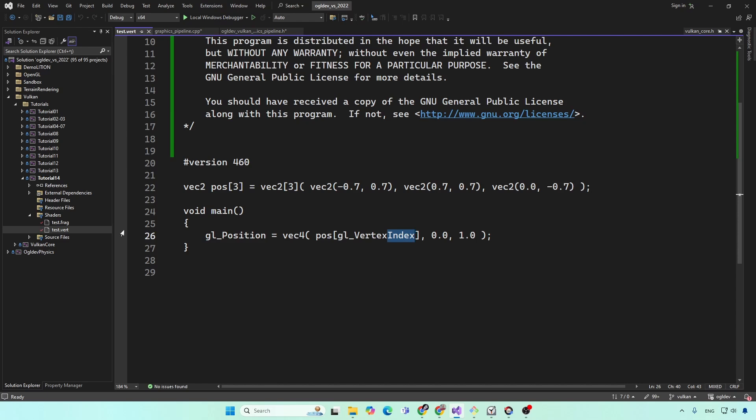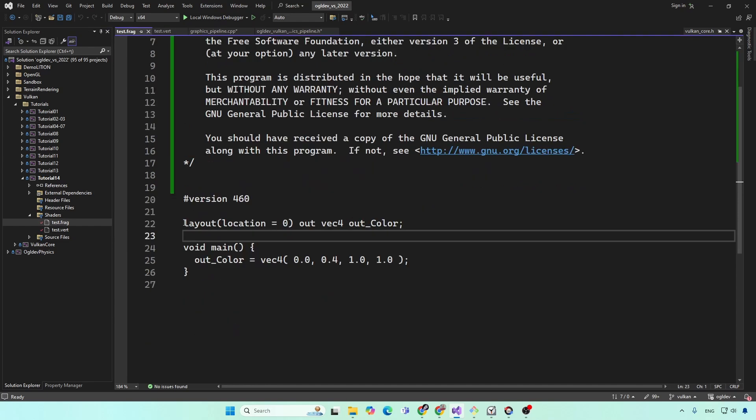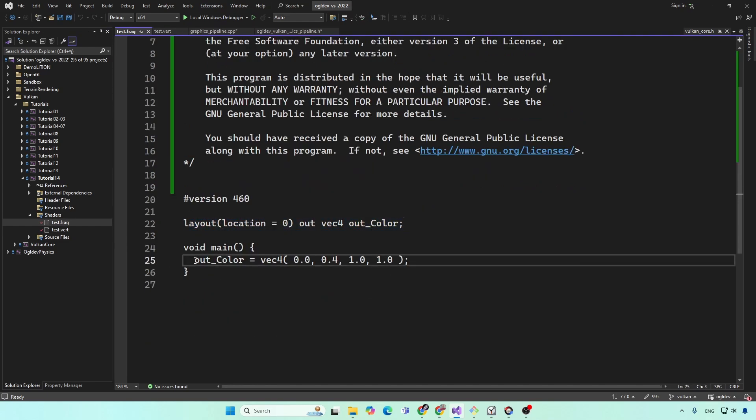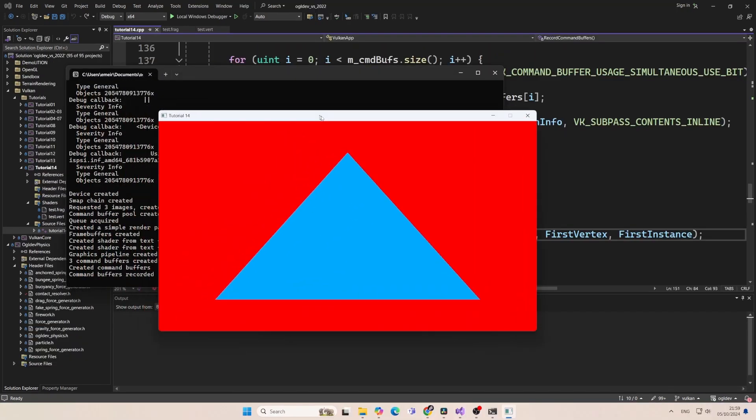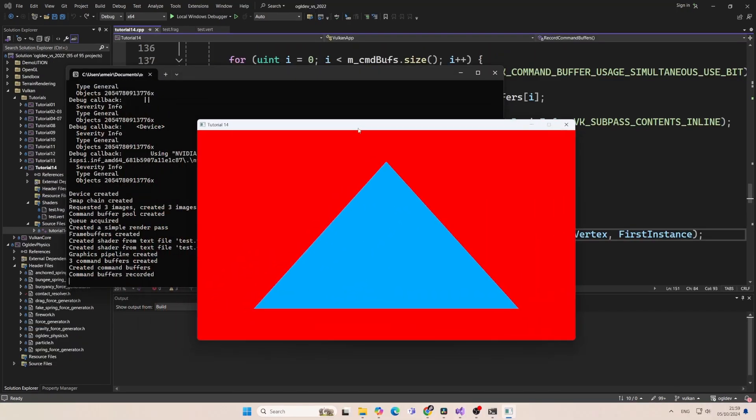So finally, let's check the fragment shader. As you can see, we define the output color, and we set it to some hard coded color here. So that's it for today. As I said, in the next video, we'll take a look at vertex buffers. So thank you for watching and I will see you next time.